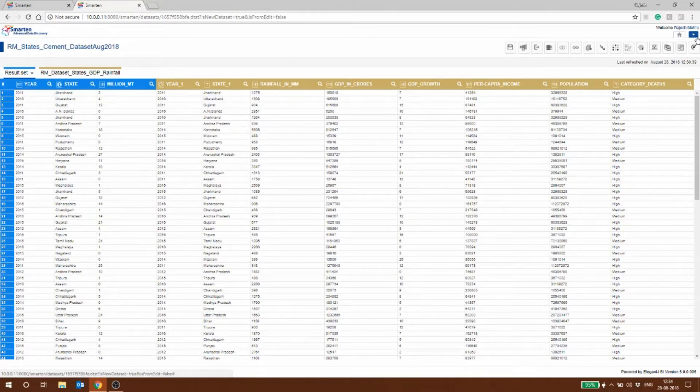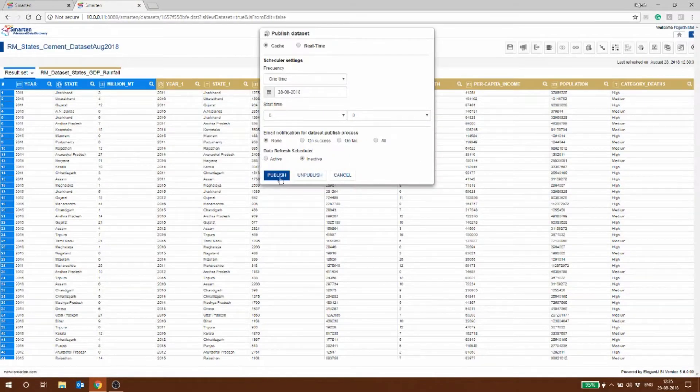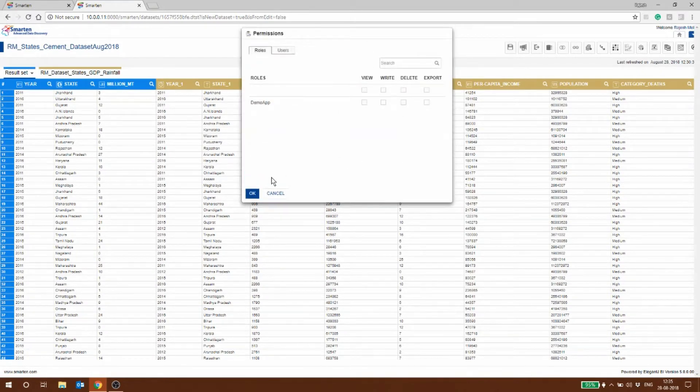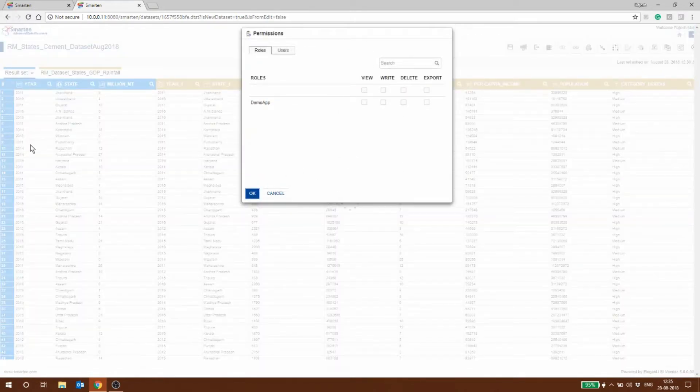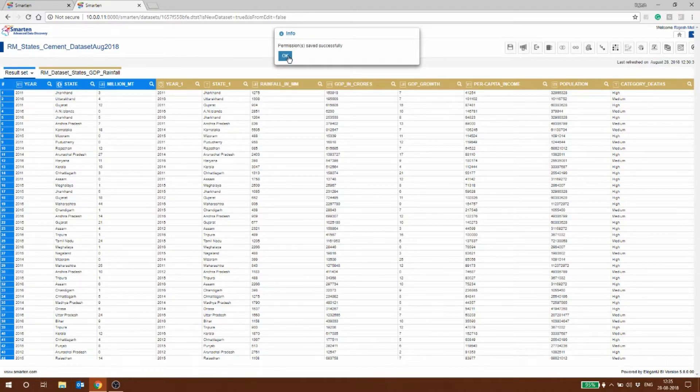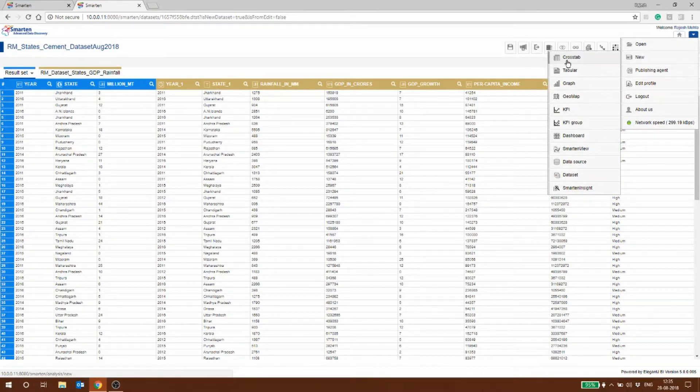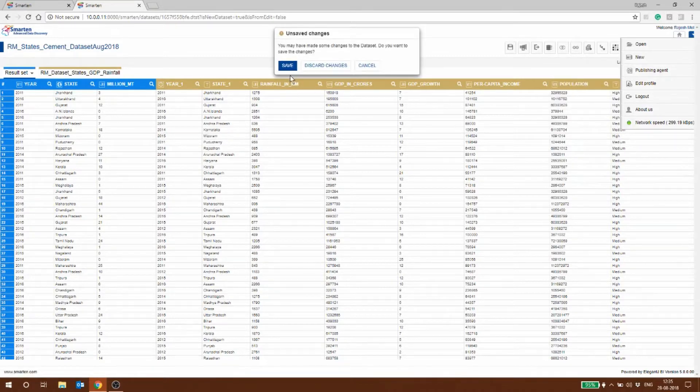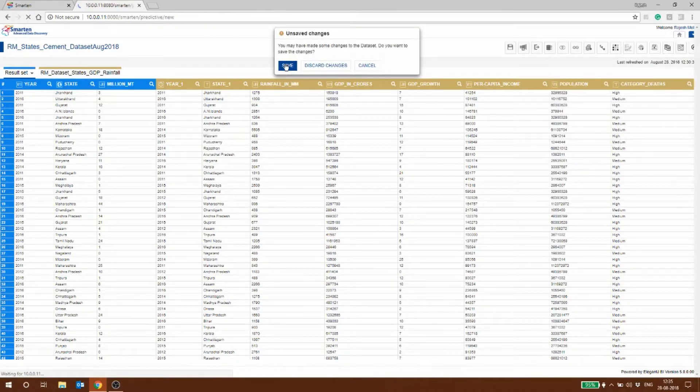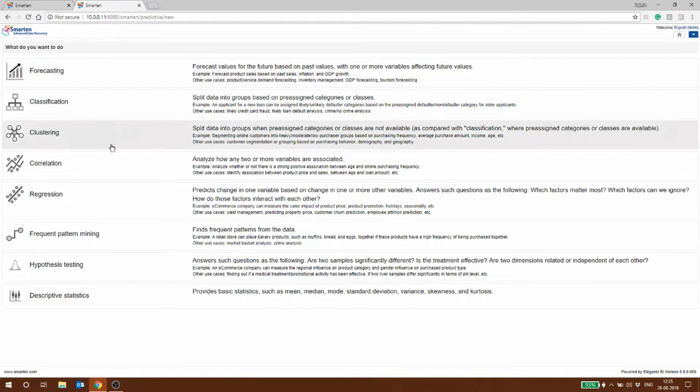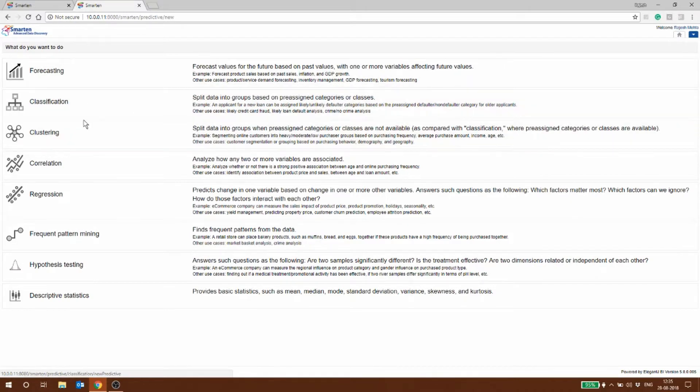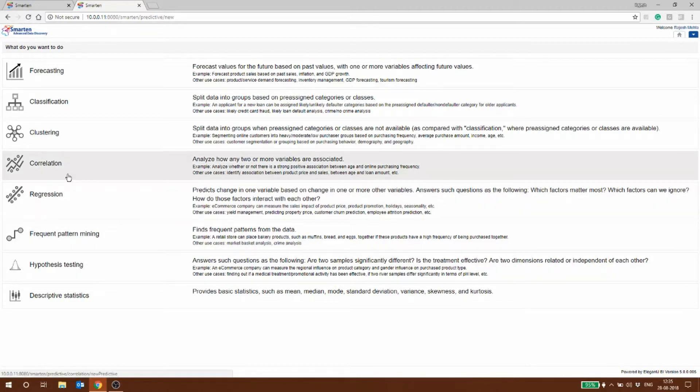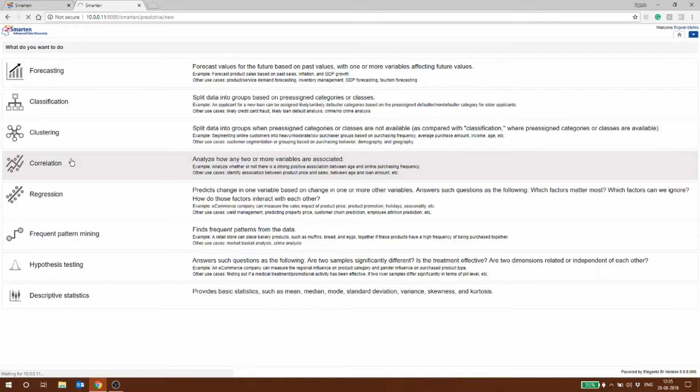What we're going to do now is we can do some analytics on this dataset that we have created. I can say OK, new, and I say let's do a smart insight which has a number of built-in algorithms as you can see: forecasting, classification, clustering, correlation, regression, pattern mining, hypothesis testing, descriptive statistics. At this current moment what would work for us is trying to do a correlation.